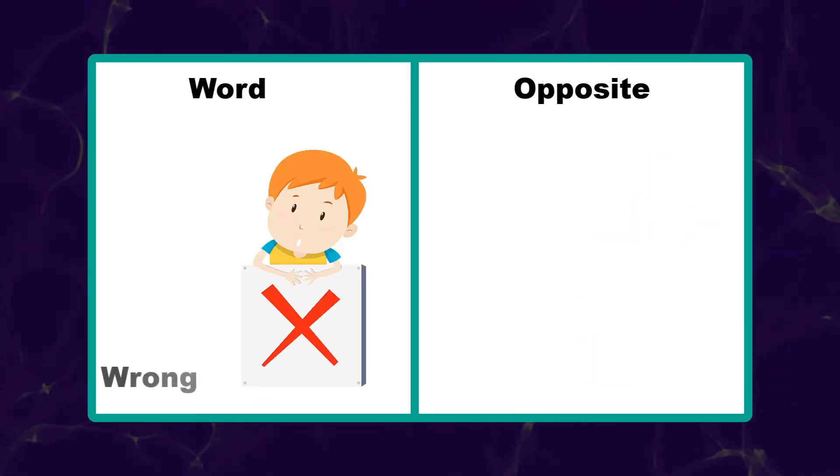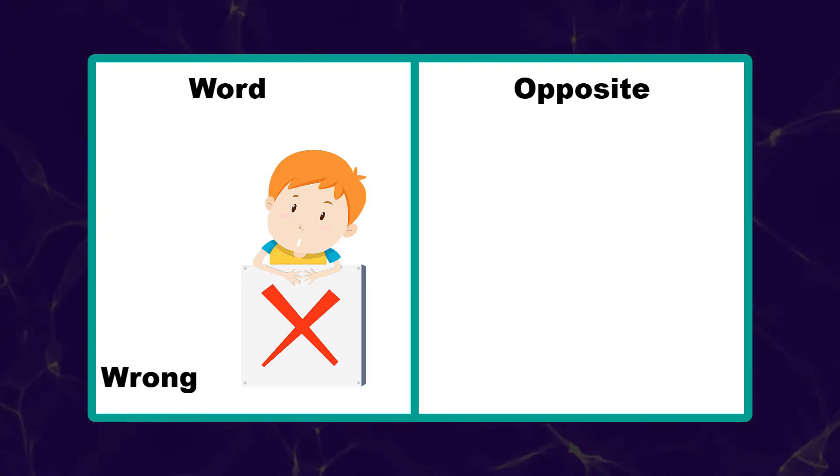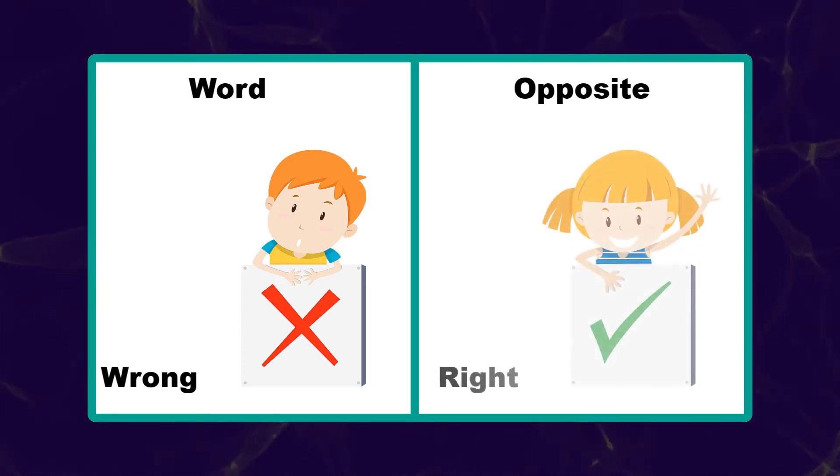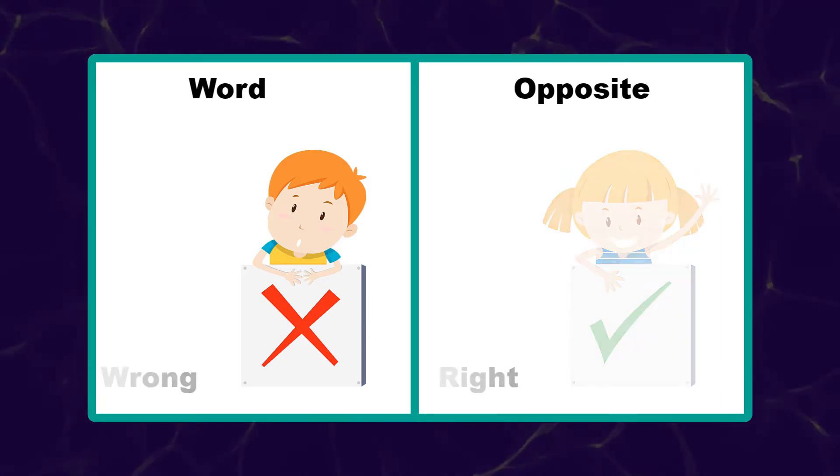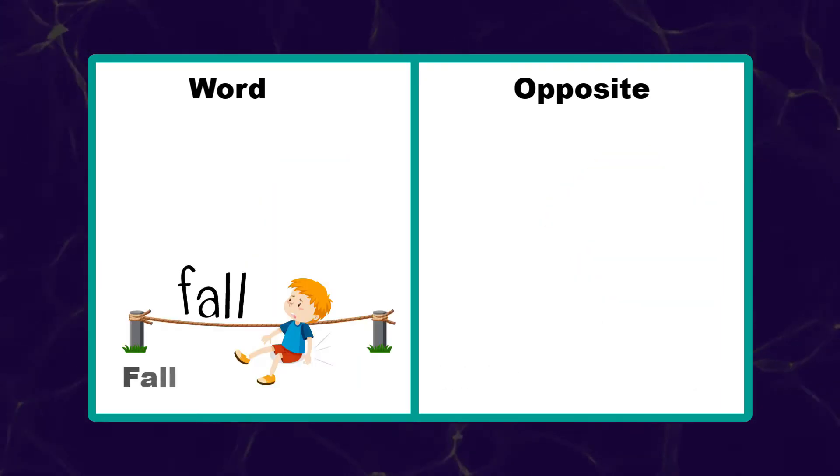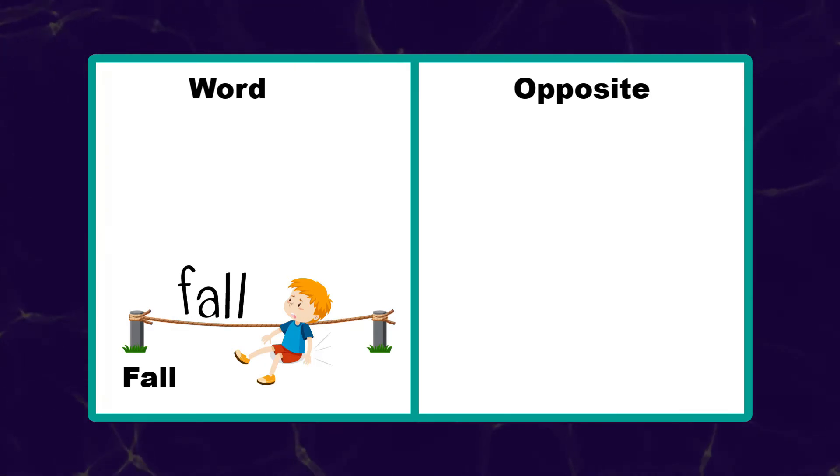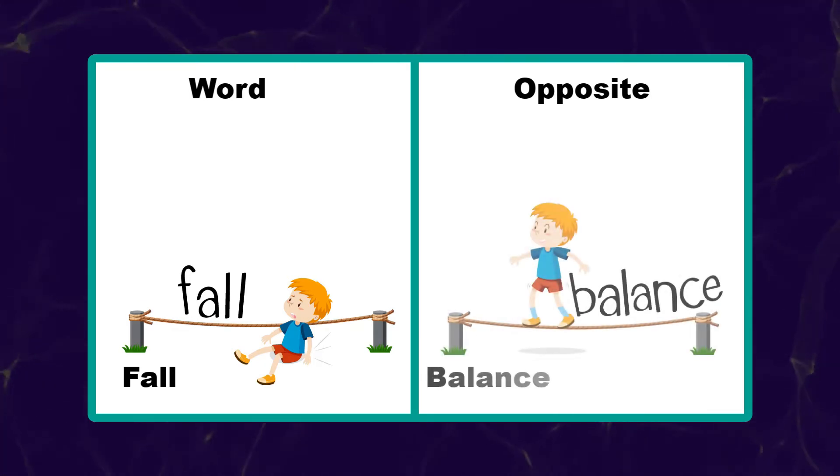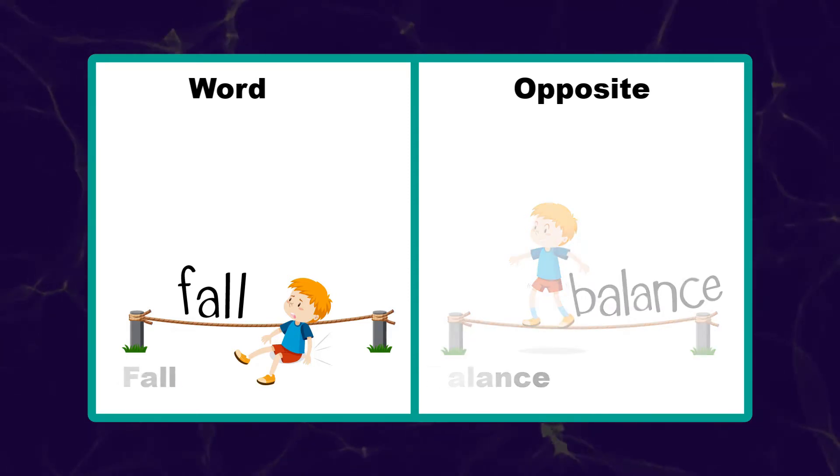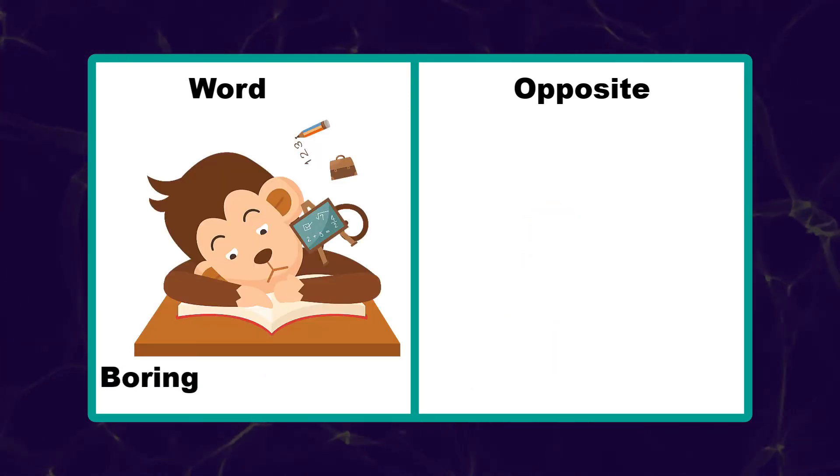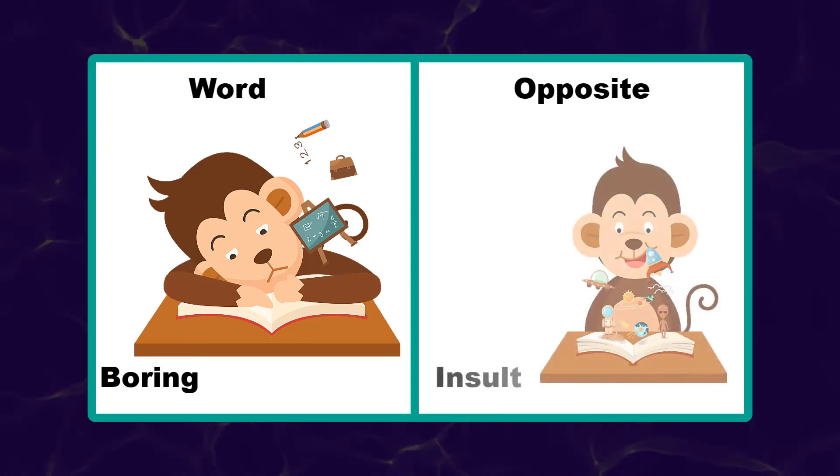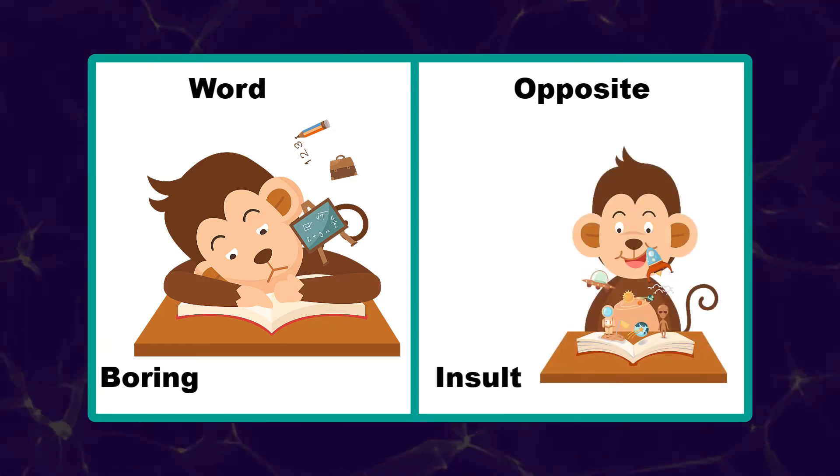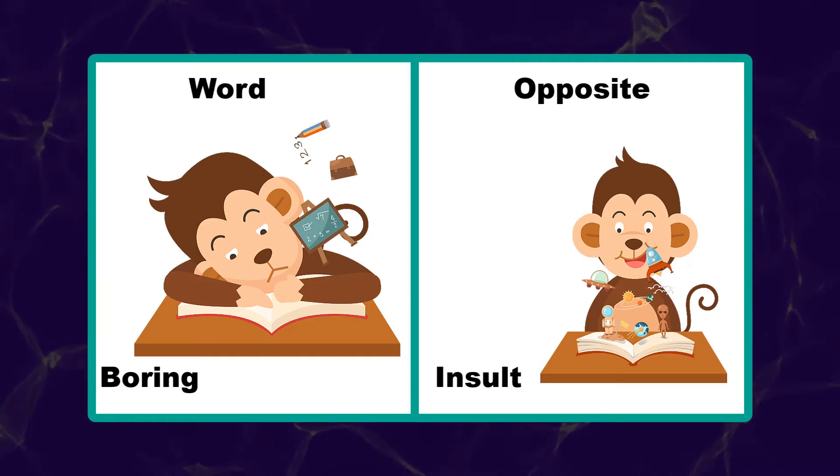Wrong. Fall. Balance. Boring. Interesting.